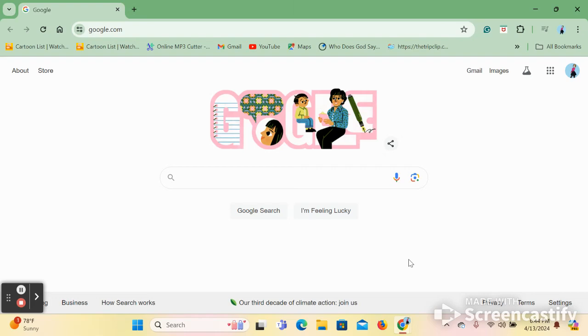Hello everyone, my name is Sarah Perkins and welcome to my tutorial on how to find, access, and use Florida HealthFinder.